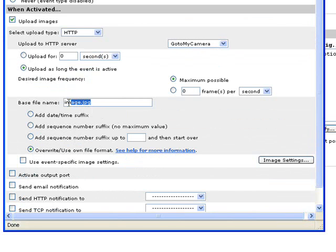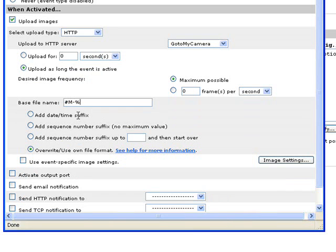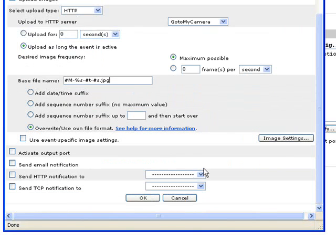The file format is the same we have used for trigger events. And again is #M-%s-#t-#s.jpg. Click OK.